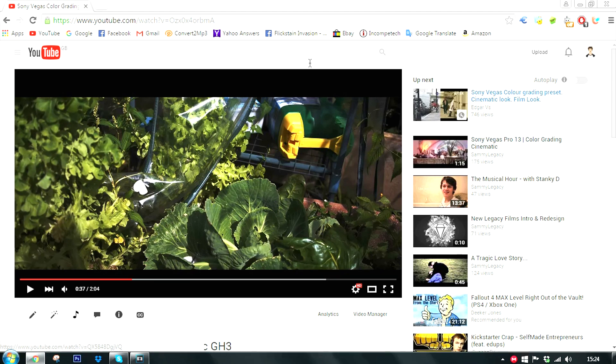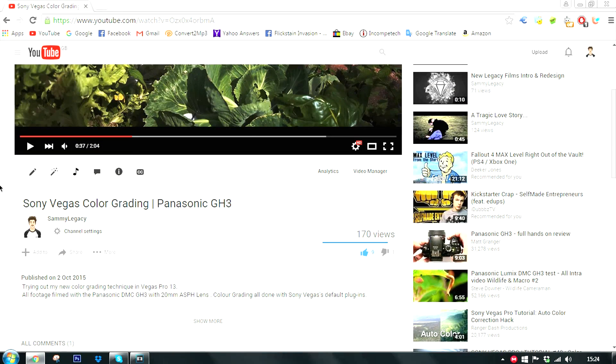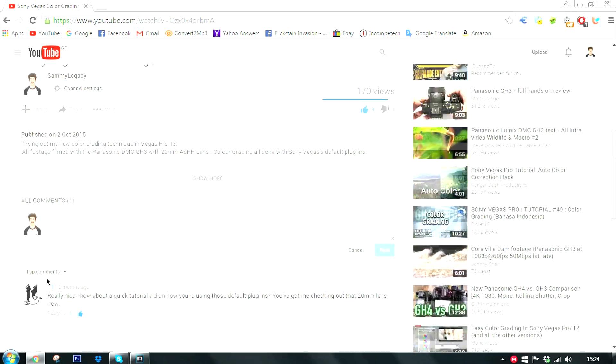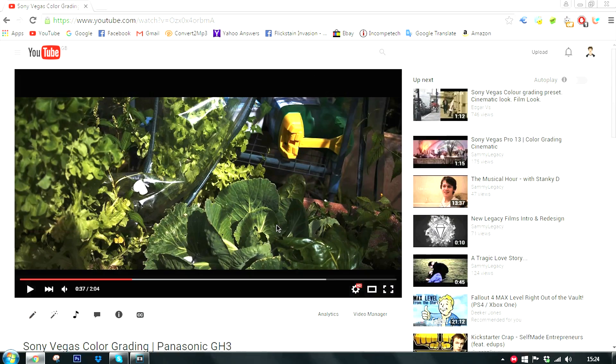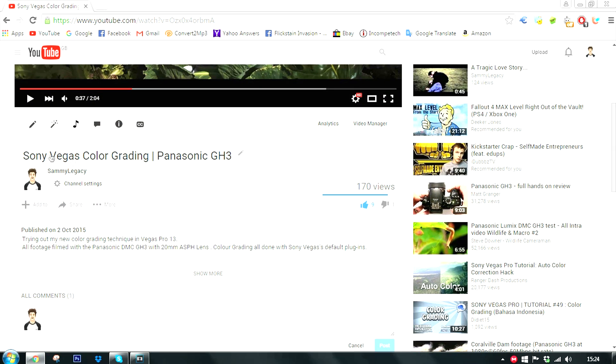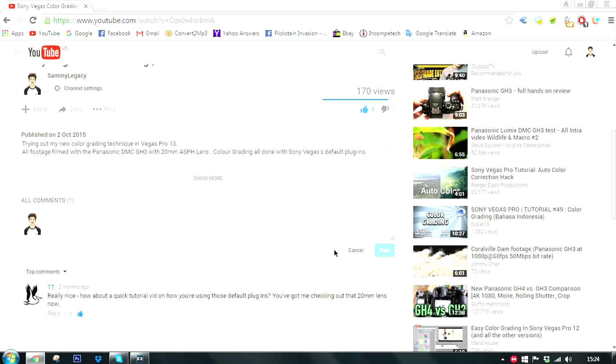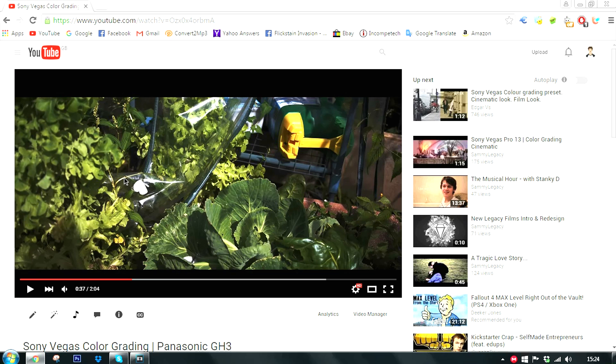So, I uploaded this video a few months ago, actually, and it was just showing off some cinematic color grading that I've been doing, but using only Sony Vegas' default plugins, and I got requests for a tutorial. So, here is a tutorial.